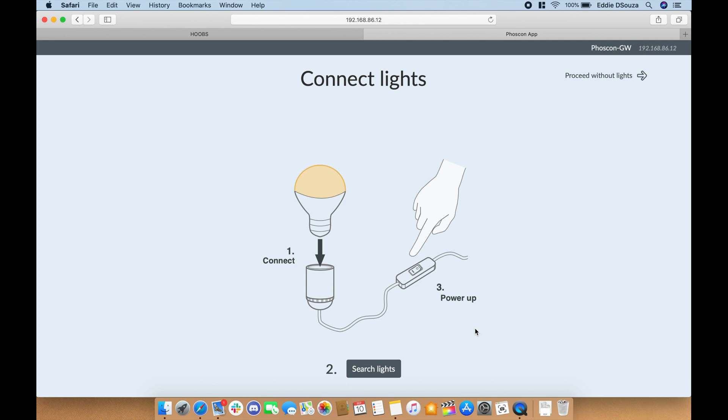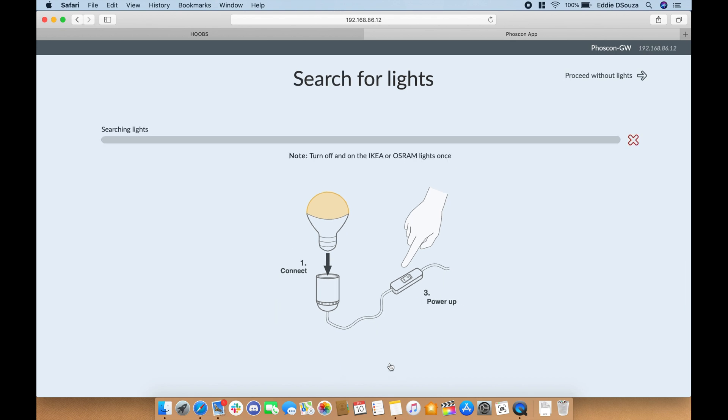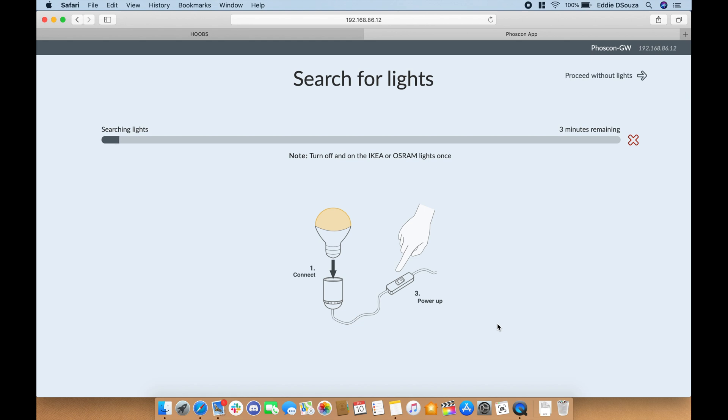So let's hit on 'permit join' and while this is going on, please make sure your fixtures are into flashing mode.